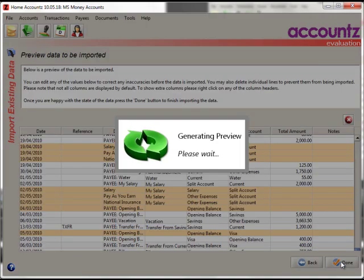And it will now generate a preview of the data. This may take a little while. It depends how big your file is. So I shall let this go in the background and come back in a few minutes when it's done.